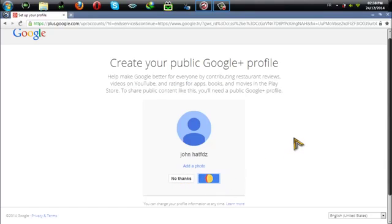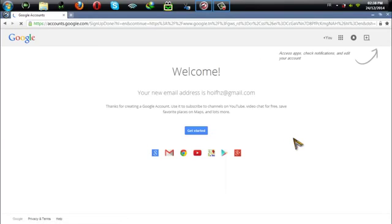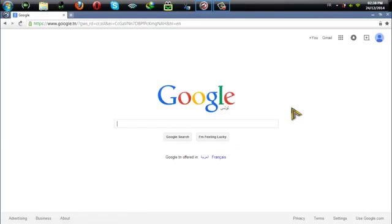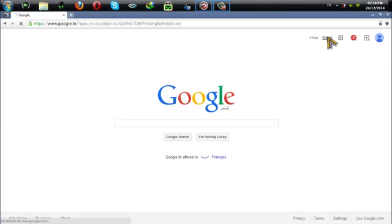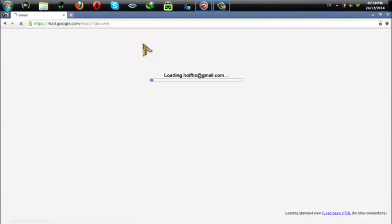I'm going to create a Google Plus profile here and that's it. You now officially have your own Google account.